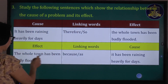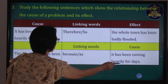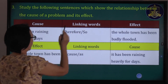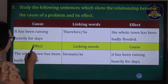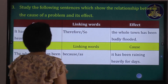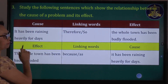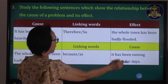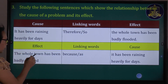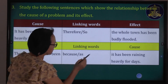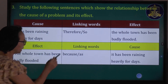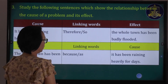The whole town has been badly flooded. It has been raining heavily for days. Therefore, the whole town has been badly flooded because it has been raining heavily for days. The whole town has been badly flooded as it has been raining heavily for days.